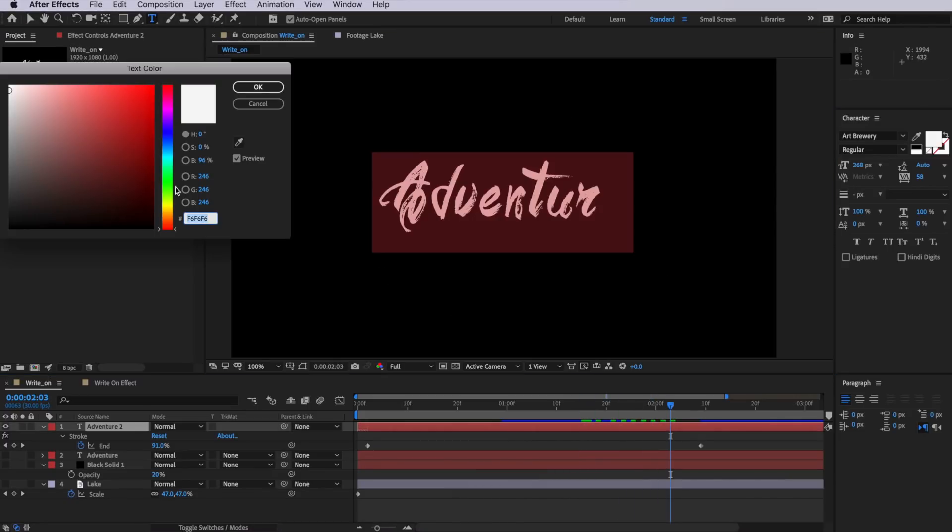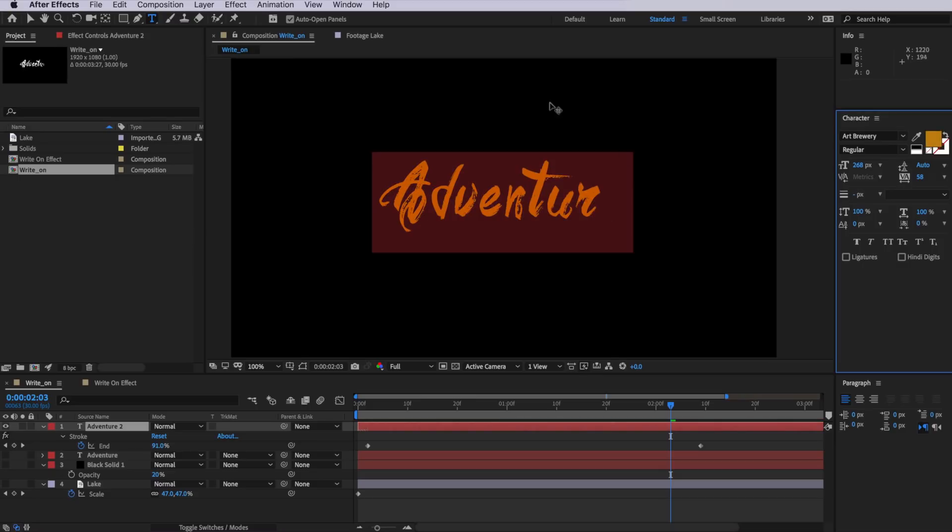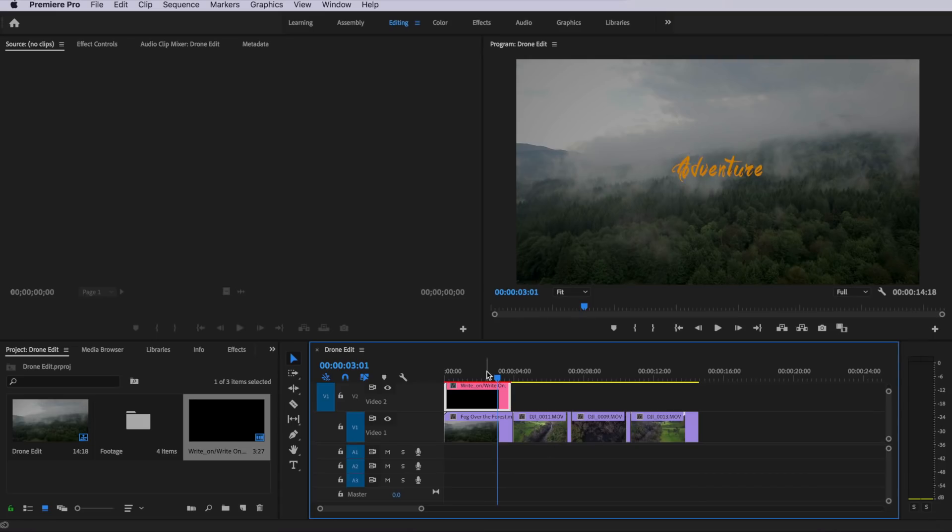So any changes I now make to this composition will automatically update that composition. So this is really handy for when you're adding titles or anything that you can overlay over the top of your footage. So that's the first way that we can use the dynamic link.